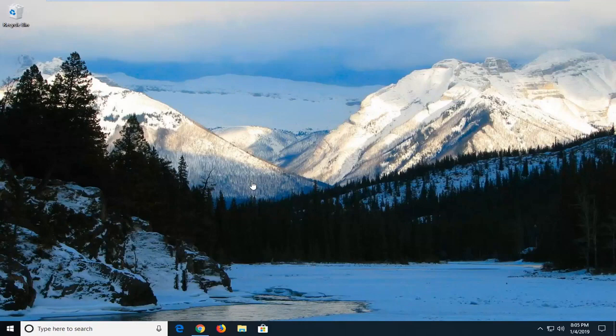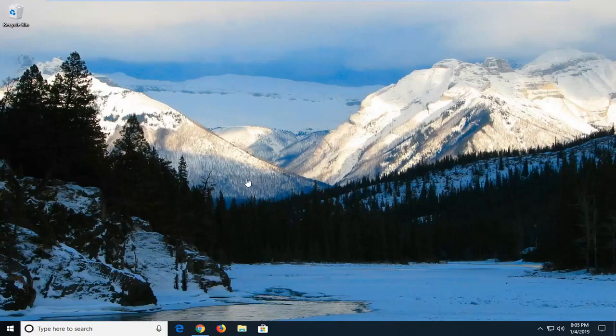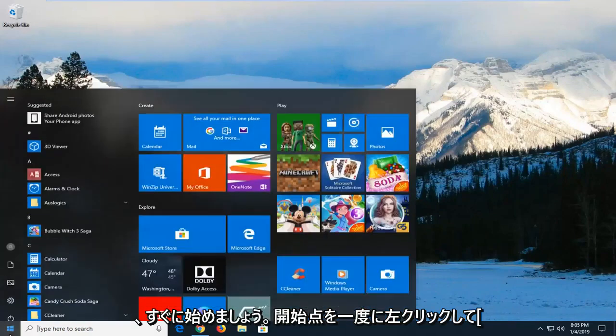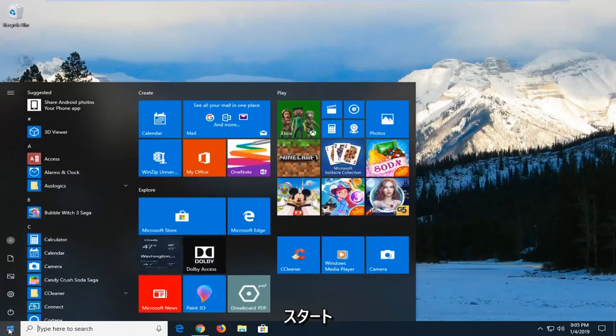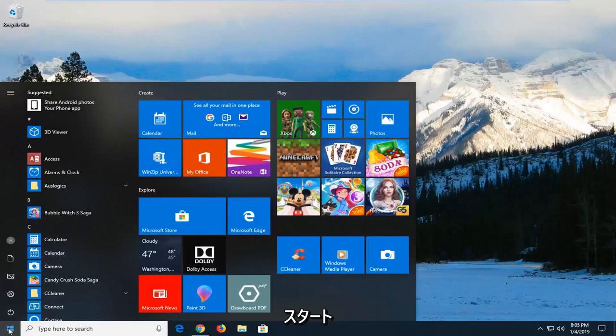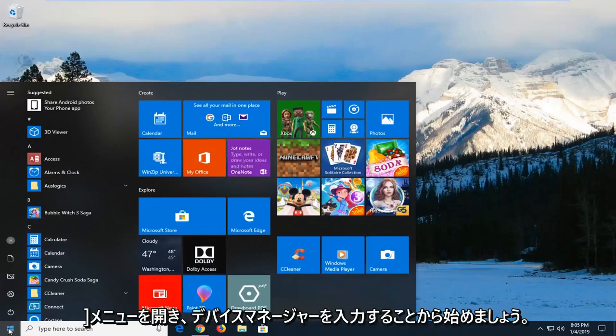This will hopefully be a pretty straightforward tutorial today. And without further ado, let's jump right into it. So we're going to go ahead and start by just left-clicking on the start button one time to open up the start menu.